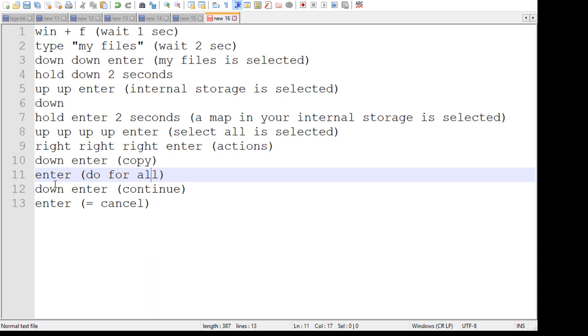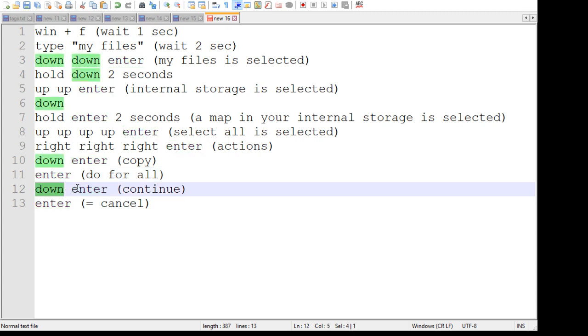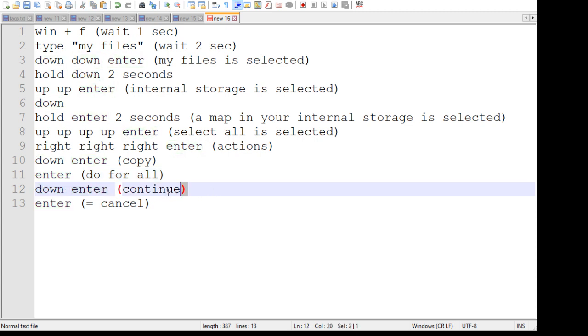And so when you get to these steps, you will have to do an enter first, which is like saying select all. And after that down and enter, which says continue.